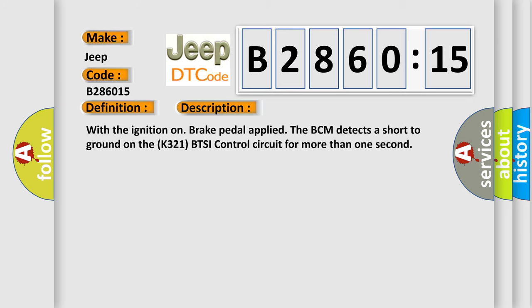With the ignition on, brake pedal applied, the BCM detects a short to ground on the K321 BTSI control circuit for more than one second.